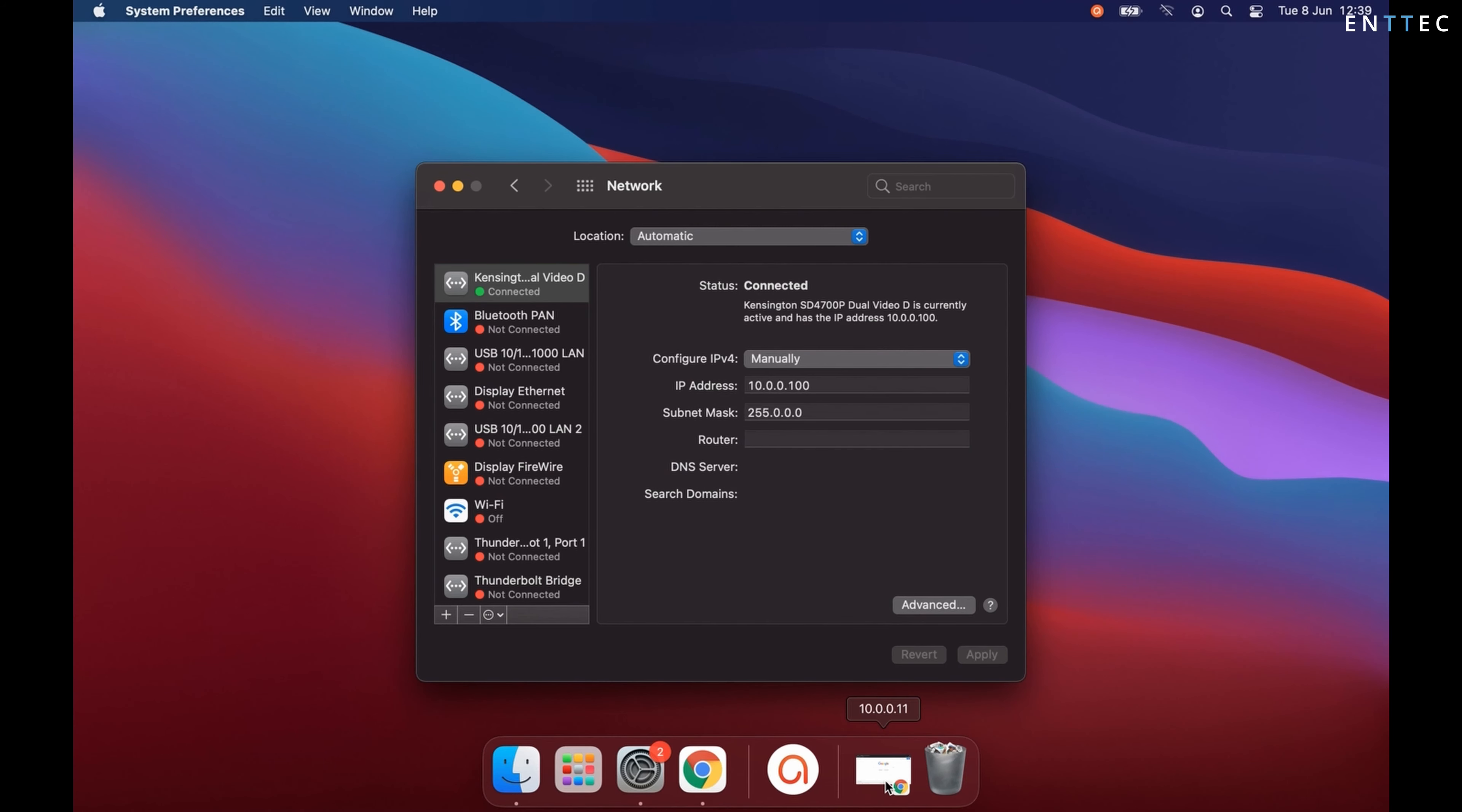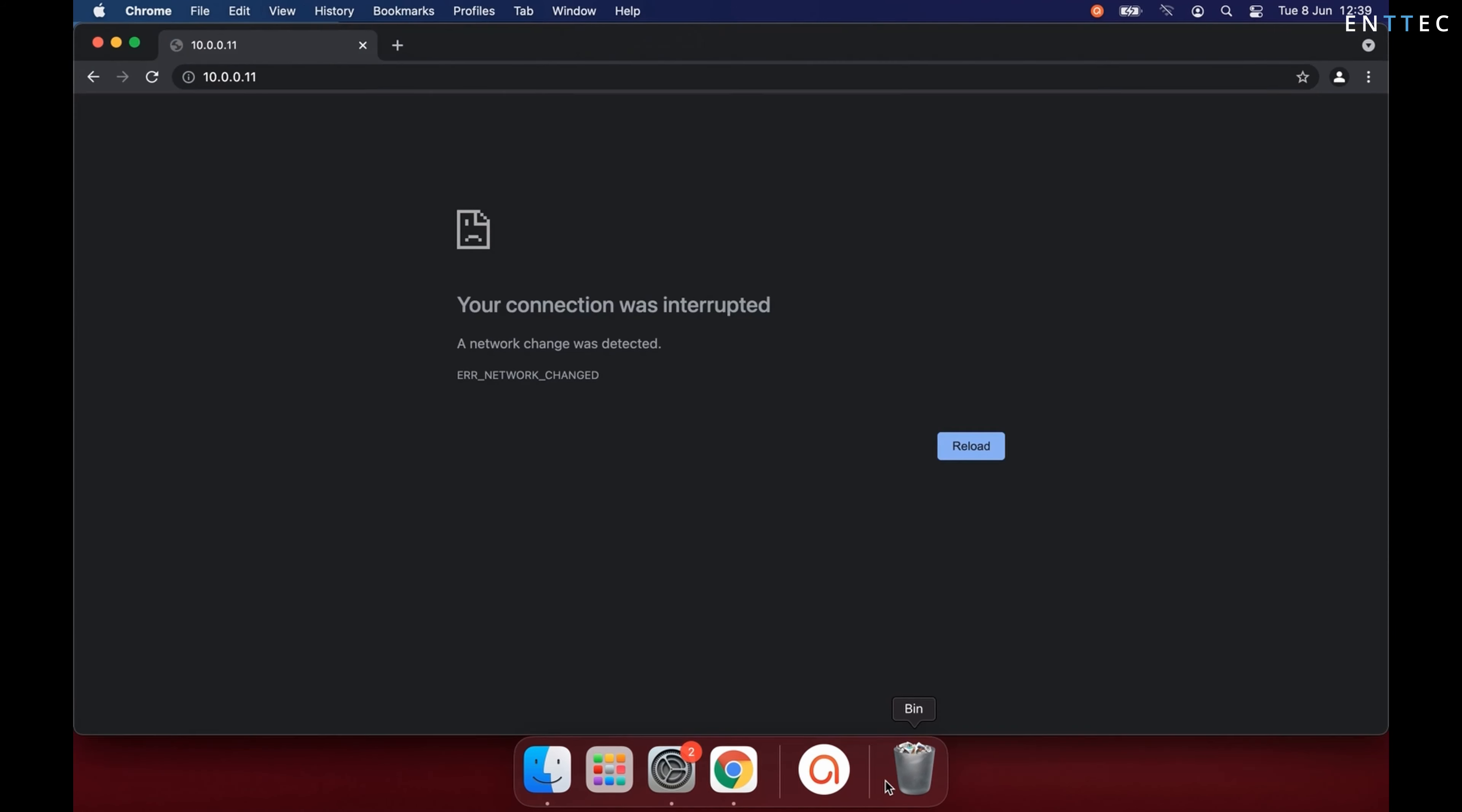Now this takes effect straight away, and if I open up my browser window, I can navigate to the Splay on 10.0.0.11.